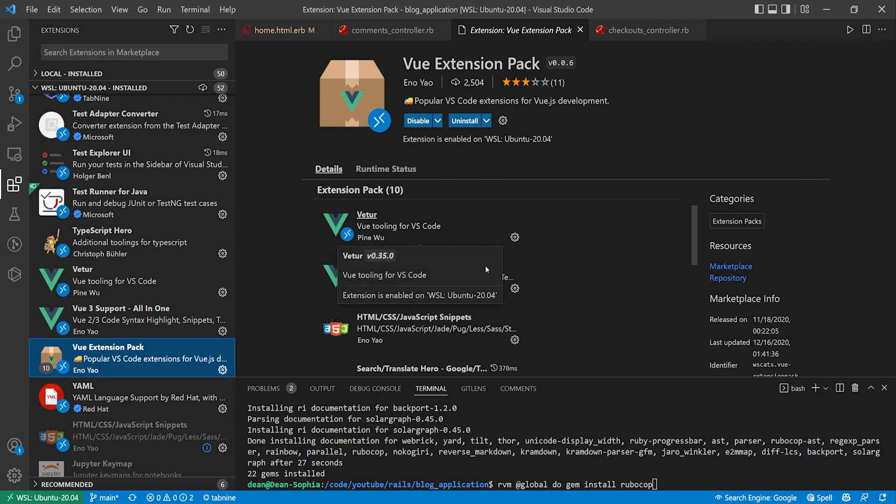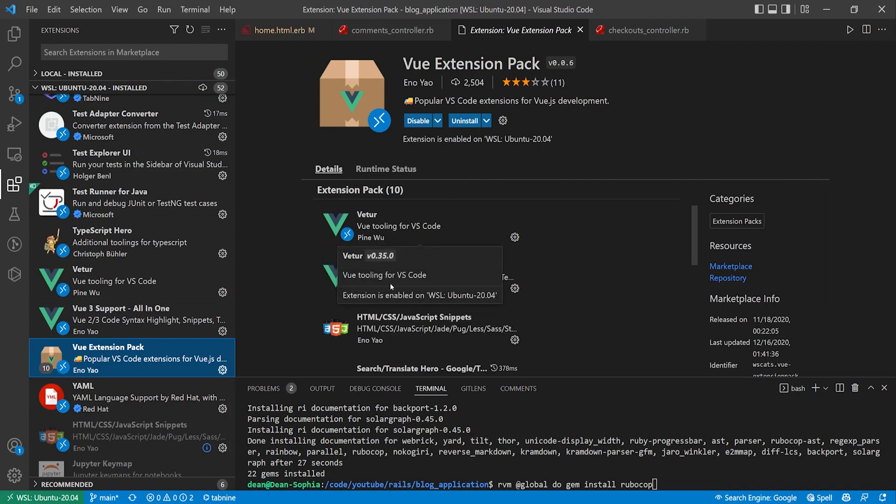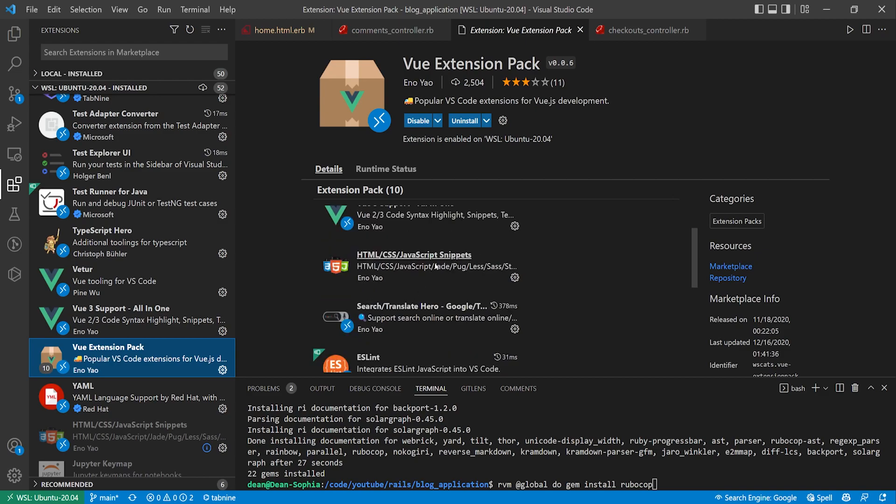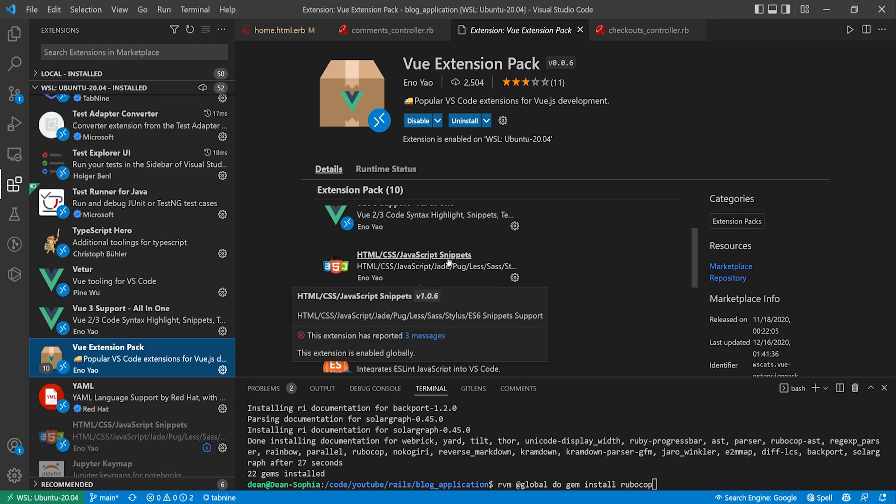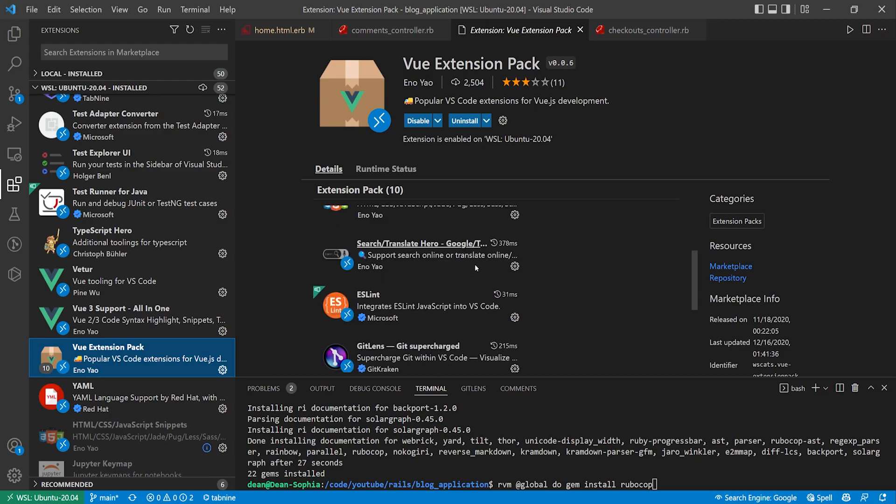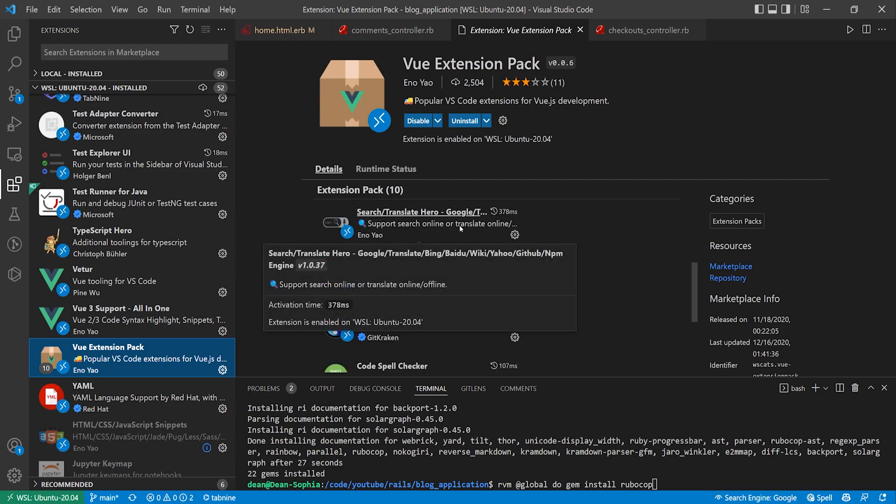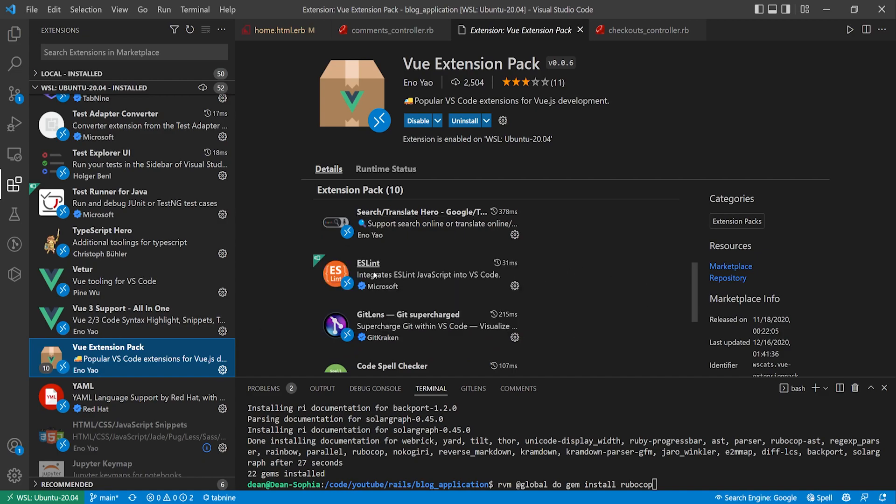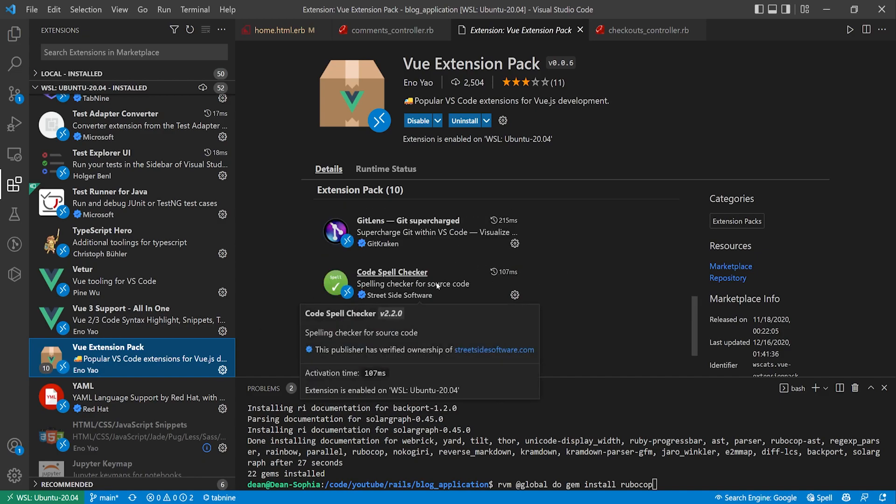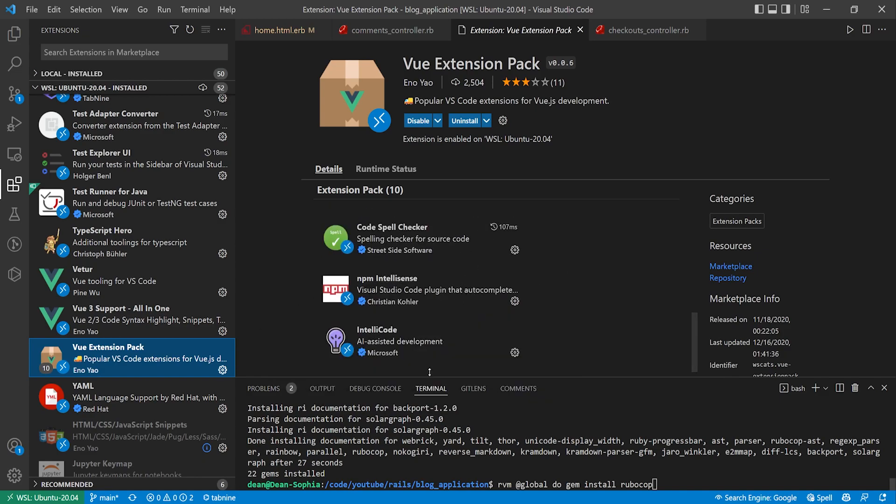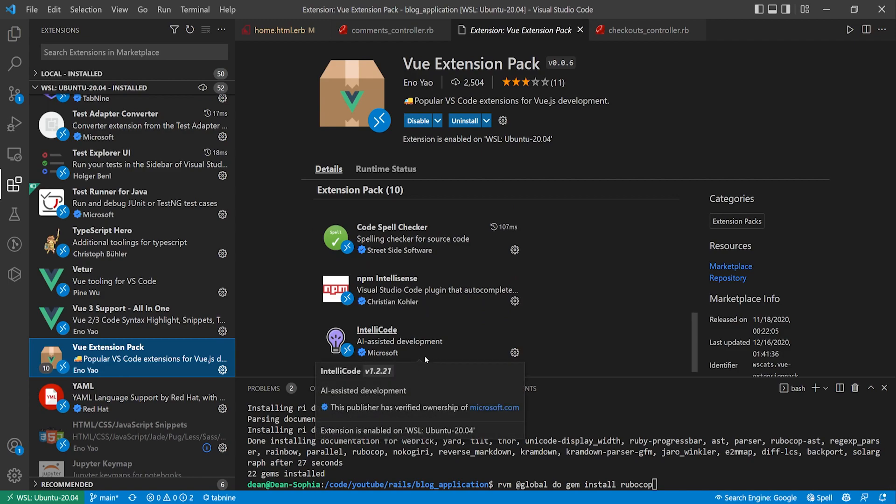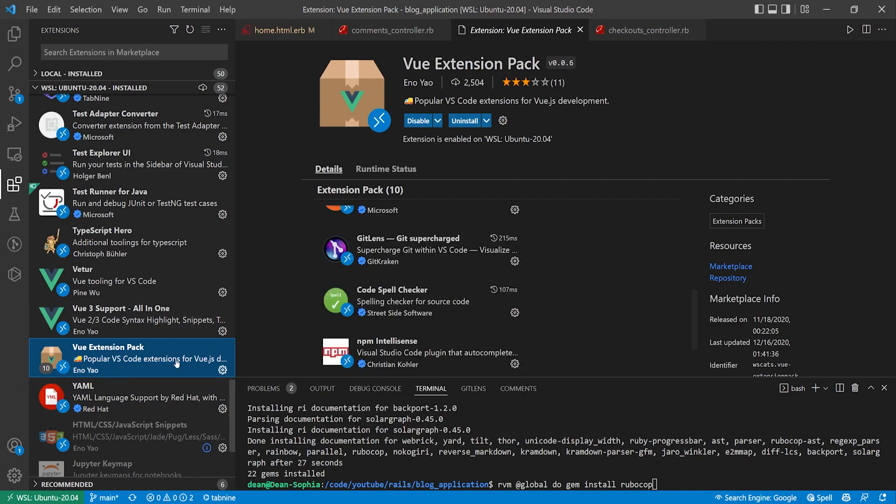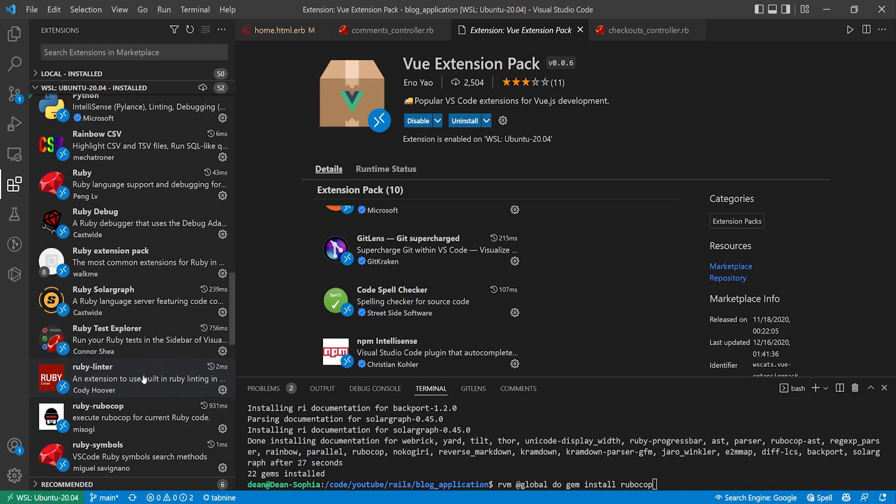And I think all of this comes with the Vue extension pack. So you can see here this comes with Vitor, Vue, the HTML, CSS, JavaScript snippets, the search and translate for Google Translate whatever that means, ESLint, GitLens, code spell checker, NPM, IntelliSense, and IntelliCode. So if you're using Vue with Rails I would suggest having this. But even if you're just using Vue I'd suggest having this.